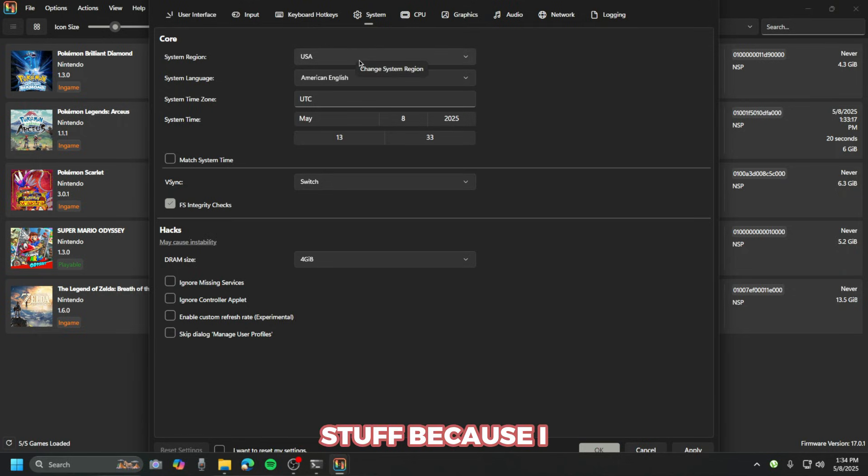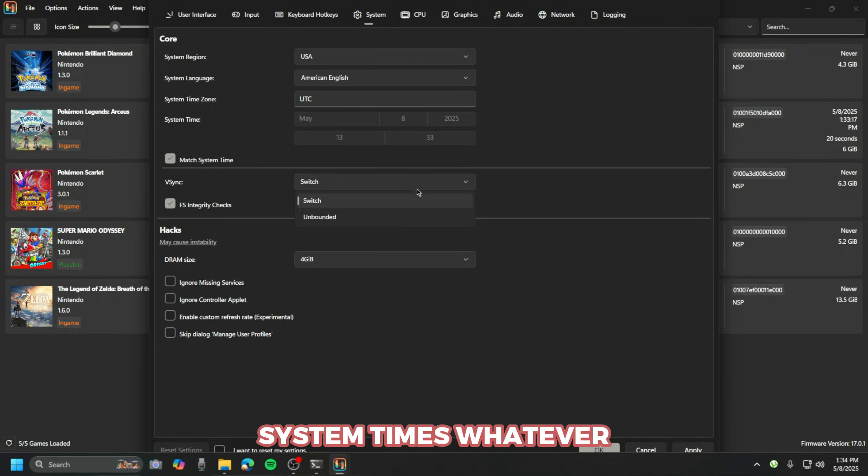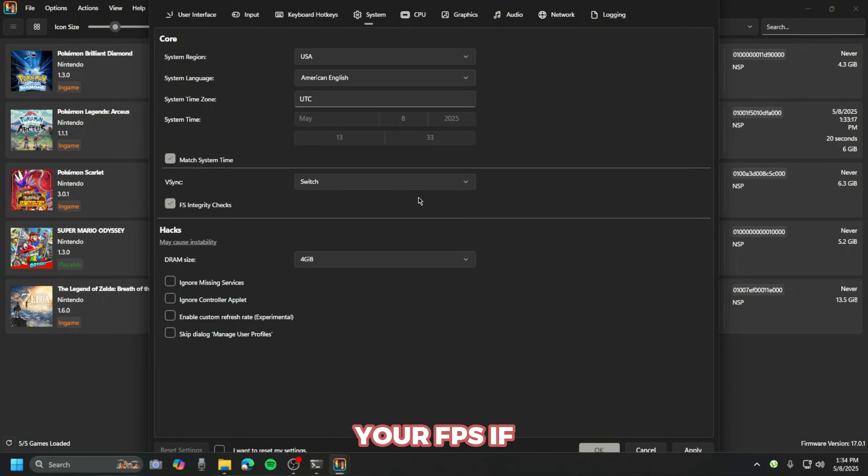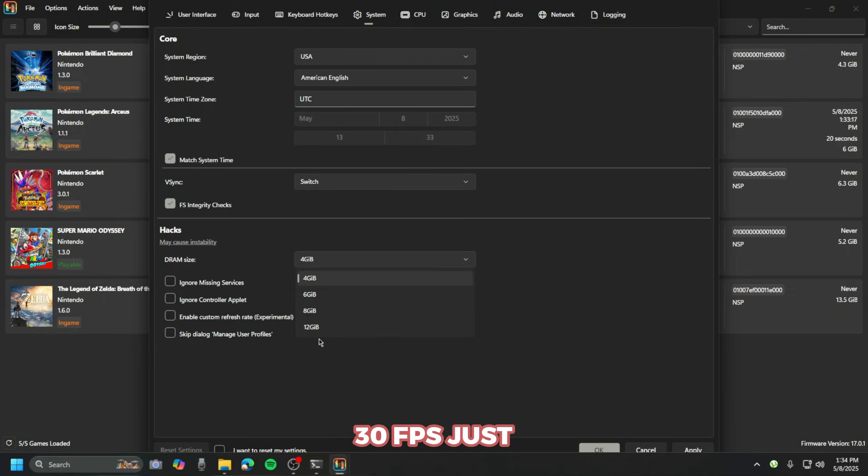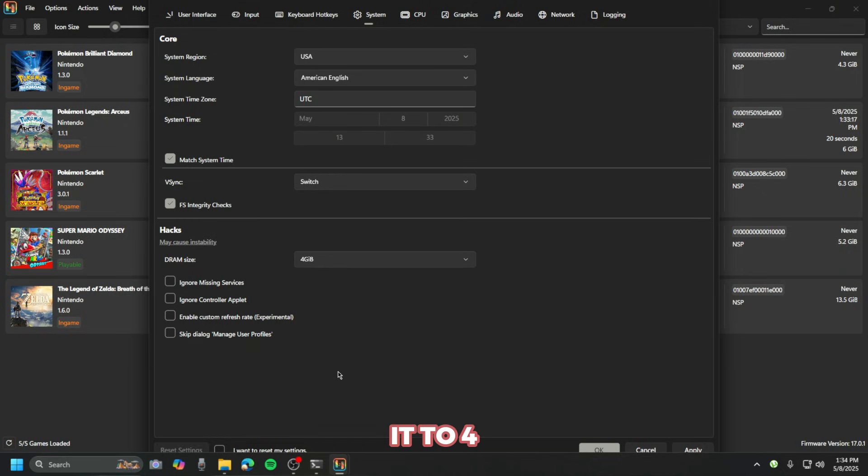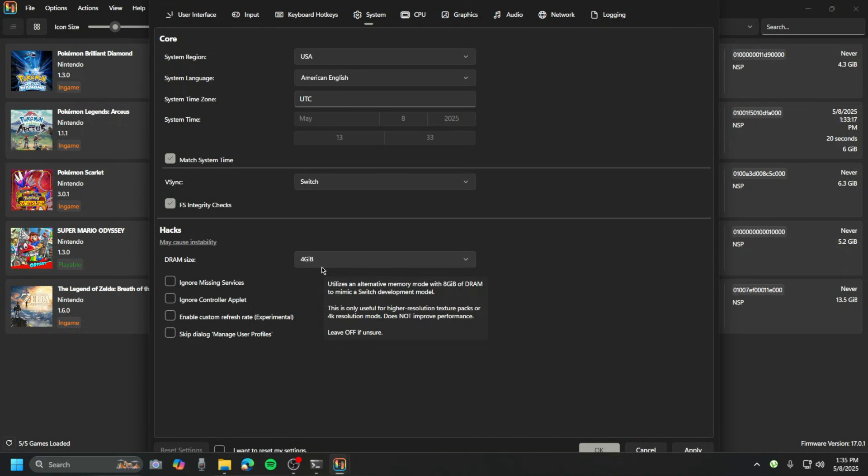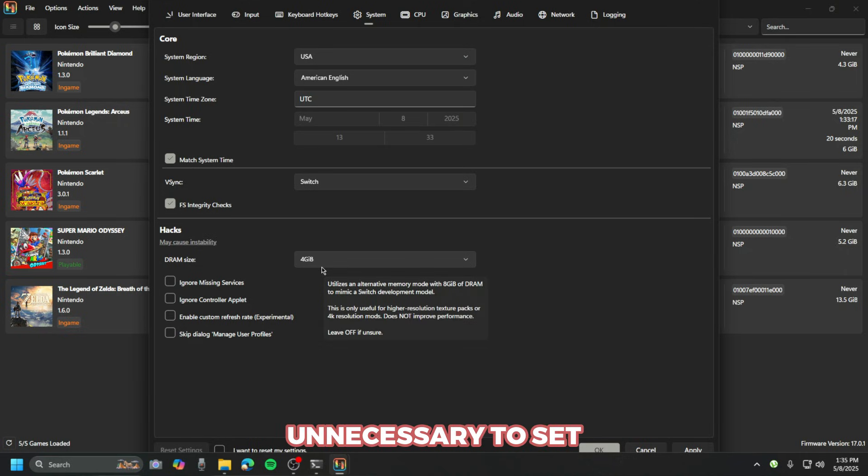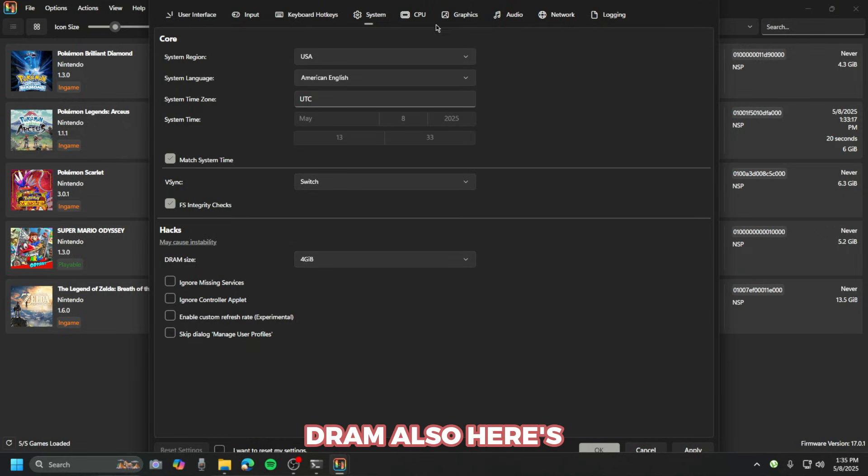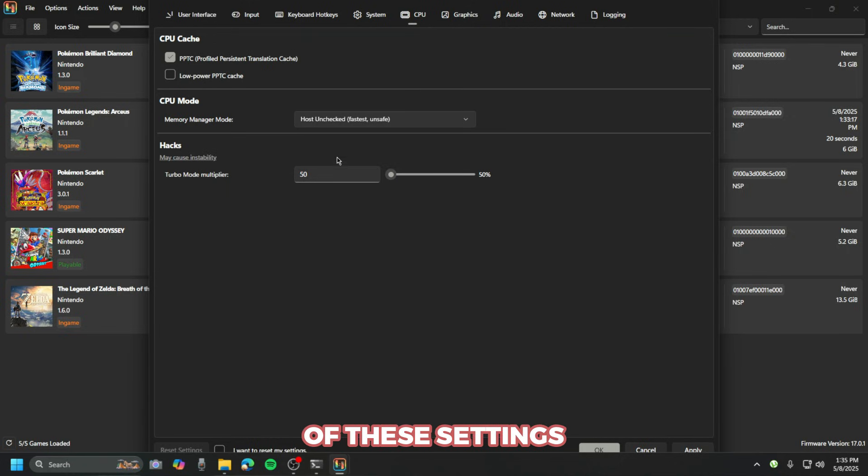Hotkey settings don't matter much. System region doesn't really affect the gameplay that much. This one limits your FPS if you want to lock it at 30 FPS which is normal speed. Here's the DRAM—you can select it to 4 to 12 gig, but I just recommend you set it to 4. It's really unnecessary to set it up to 12 gig.